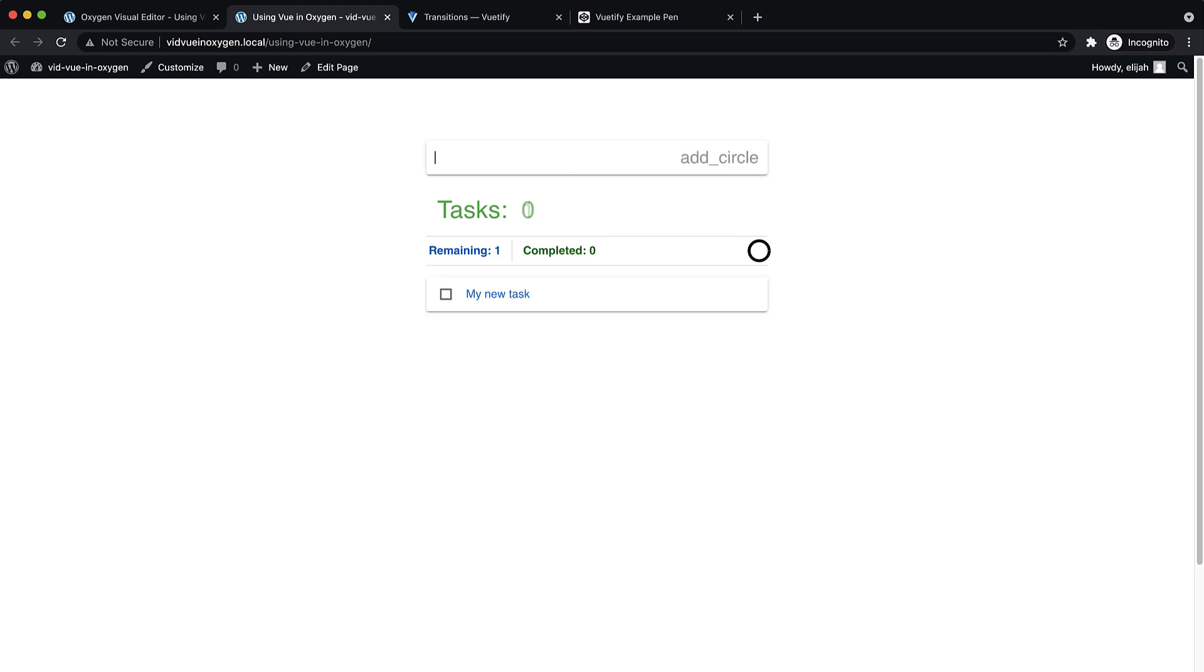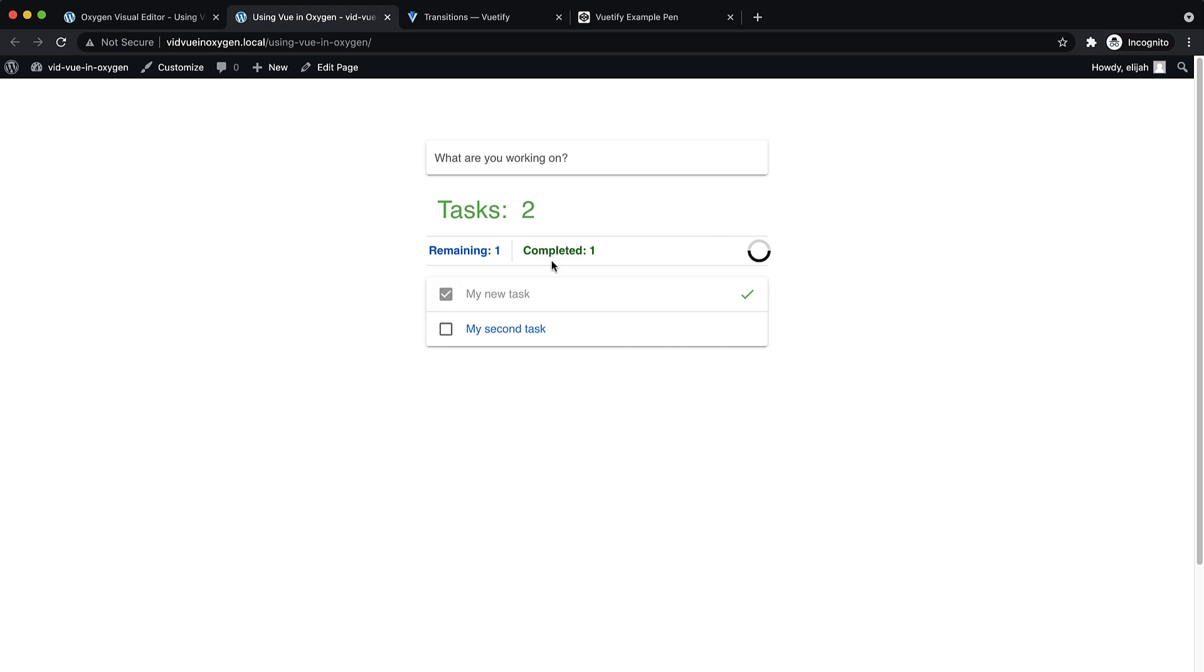My new task, let's press enter, it does add the task, my second task, that's working, it's showing remaining. And if we check them, we get a completed value. And it's basically doing exactly what we wanted.